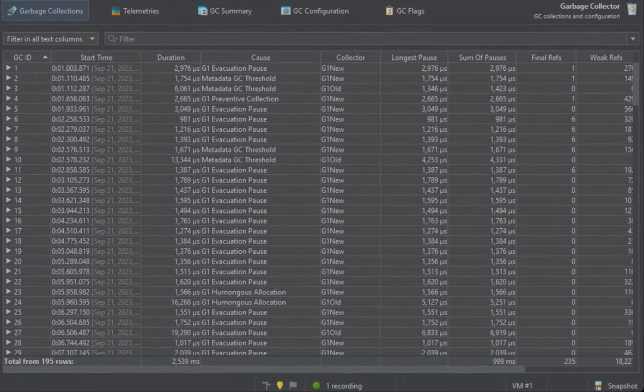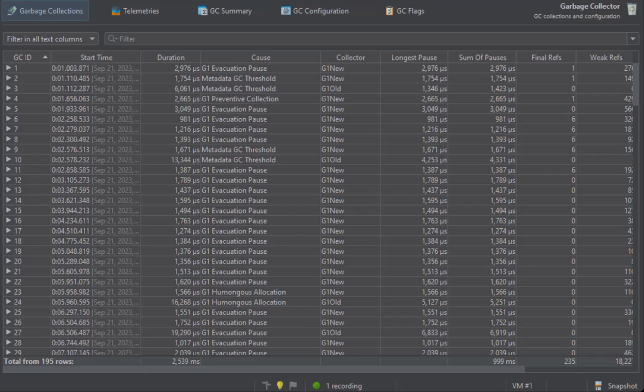The main view shows all recorded garbage collections in a table. Each garbage collection is a row and the most important metrics are shown in the columns. By default, the sort order is chronological, but you might want to reorder the table to take a look at the slowest collections.